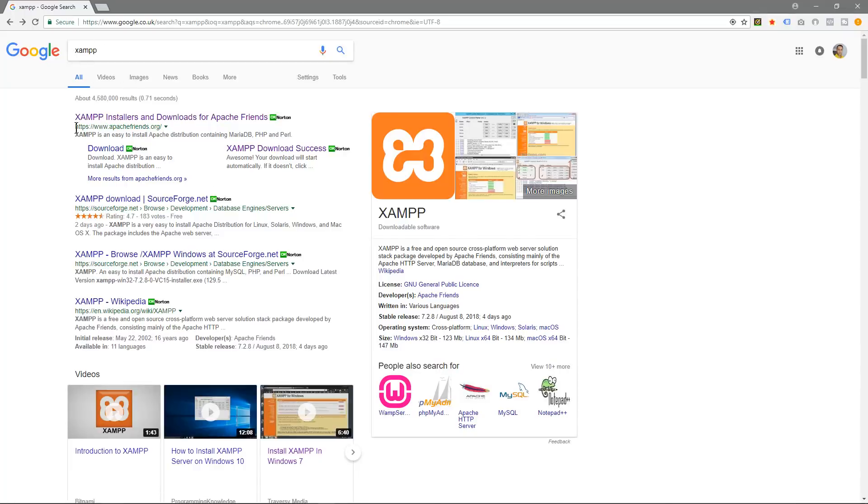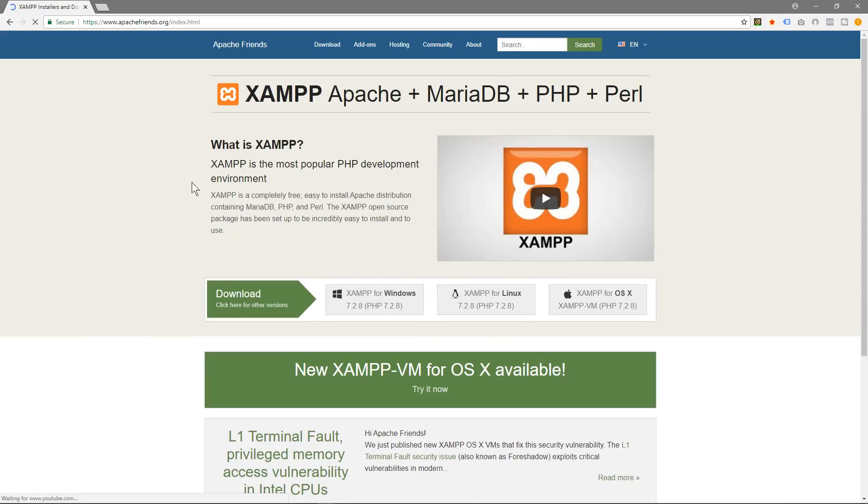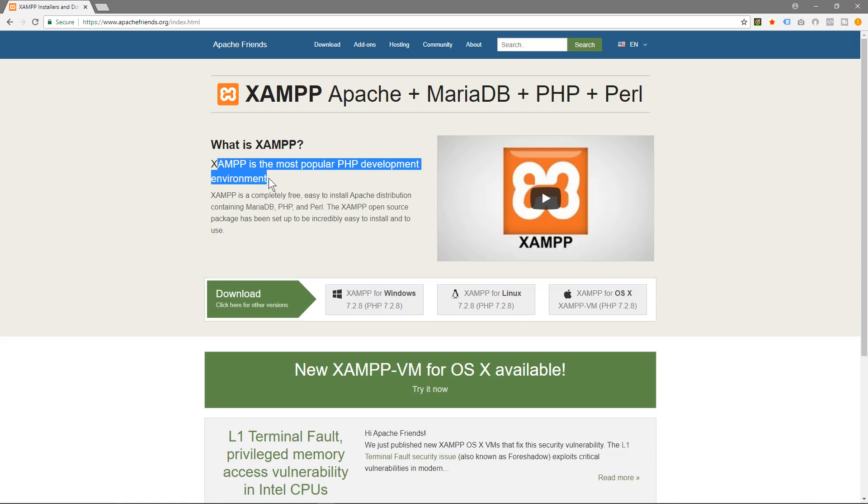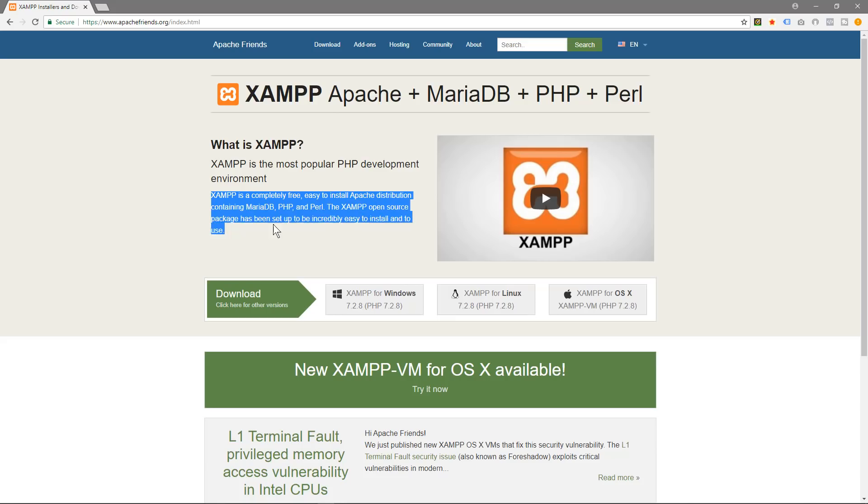And we'll see this website apachefriends.org and we'll click here and we'll have a quick read. XAMPP is the most popular PHP development environment. XAMPP is completely free, easy to install Apache distribution containing MariaDB, PHP and Perl. The XAMPP open source package has been set up to be incredibly easy to install and to use.